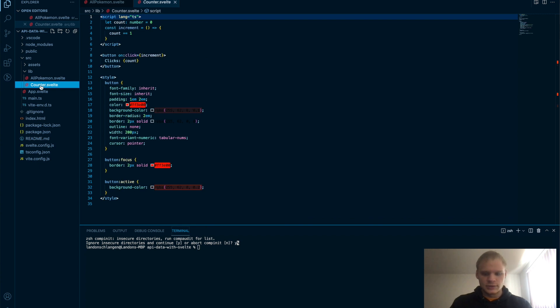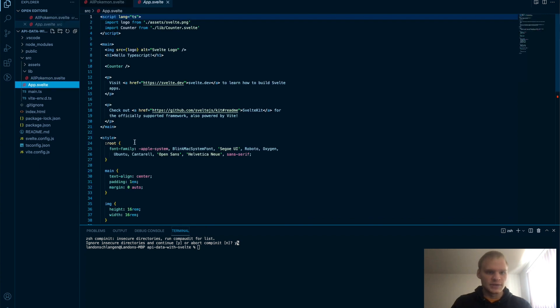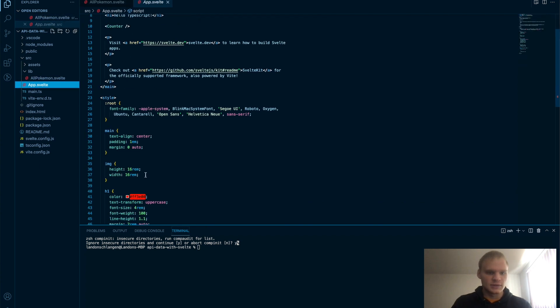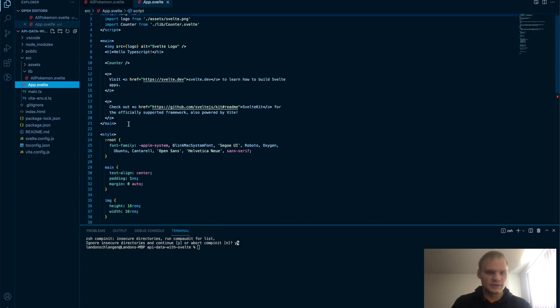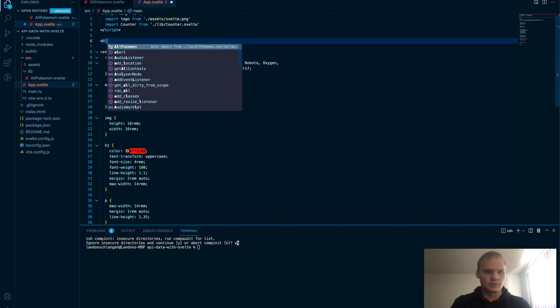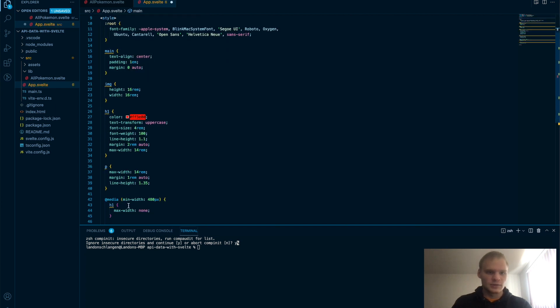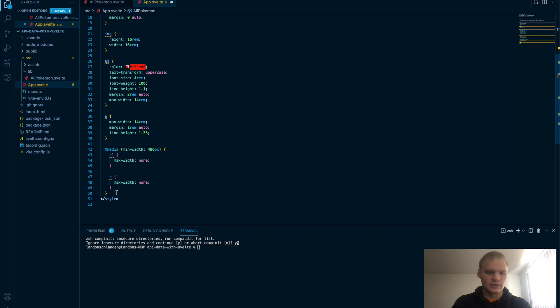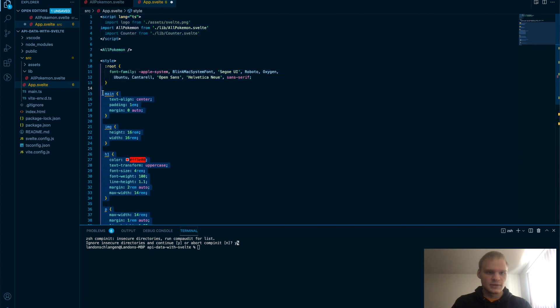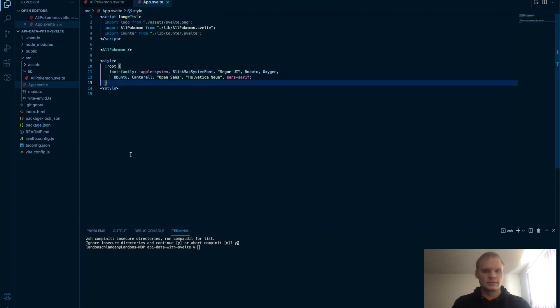Let's delete counter. We don't need it. And inside app.svelte, let's delete all this. And let's just put in our AllPokemon component. And we'll also delete all of the styles except for the root styles. Save that.